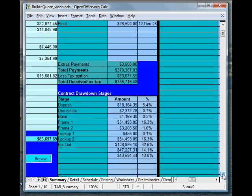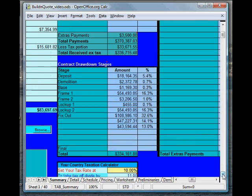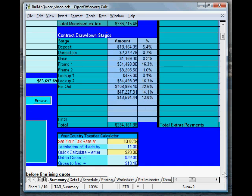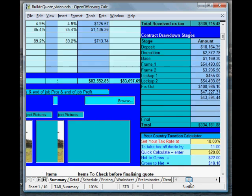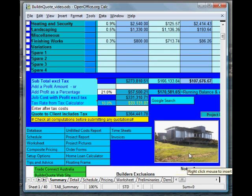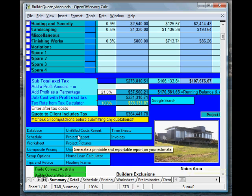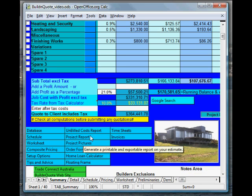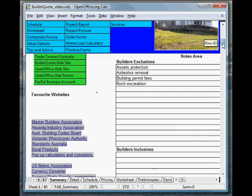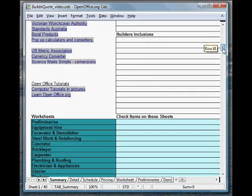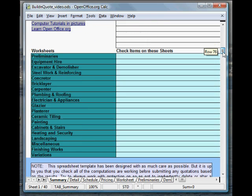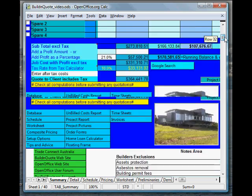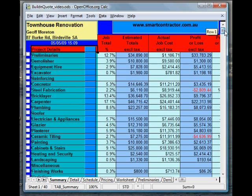Down here a little bit. We can enter all our contract drawdown stages. You've seen the tax calculator. You can easily stick a photo of the job in here. These little buttons take us to all different parts of the spreadsheet quite quickly using the macros. And, as I said before, you've got an area down here where you can just check some items as you're developing the quote.